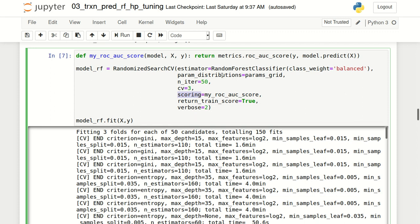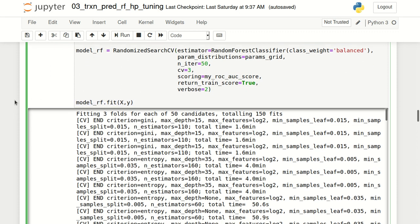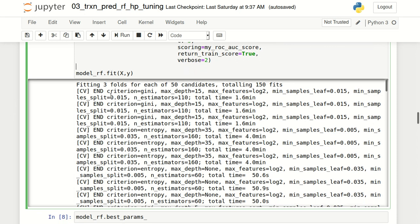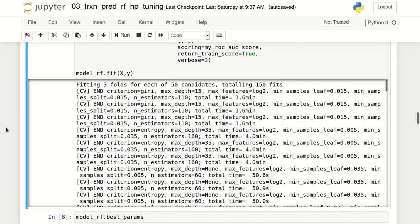I've also specified the scoring parameter, which tells RandomizedSearchCV what metric to use — in my case, area under the curve. The scikit-learn function for AUC is metrics.roc_auc_score, but its format differs from what the scoring parameter requires, so I've created a wrapper called my_roc_auc_score that takes three arguments: the model, X variables, and Y variable. return_train_score=True ensures the training score is also returned for every iteration, and verbose specifies the level of logs printed. When we call fit, because the cv value is 3, it runs 3 folds for each of the 50 candidates, totaling 150 iterations.